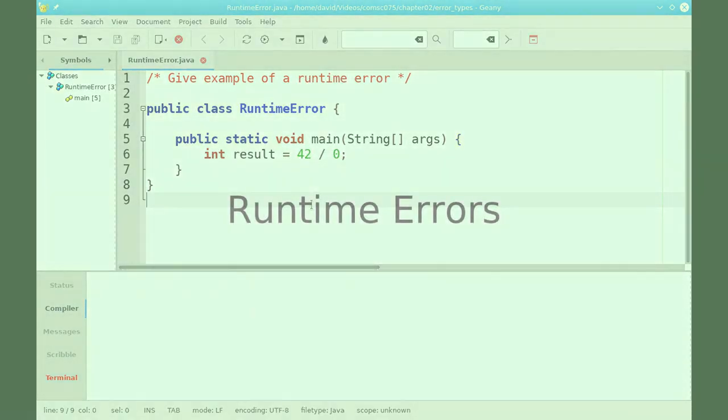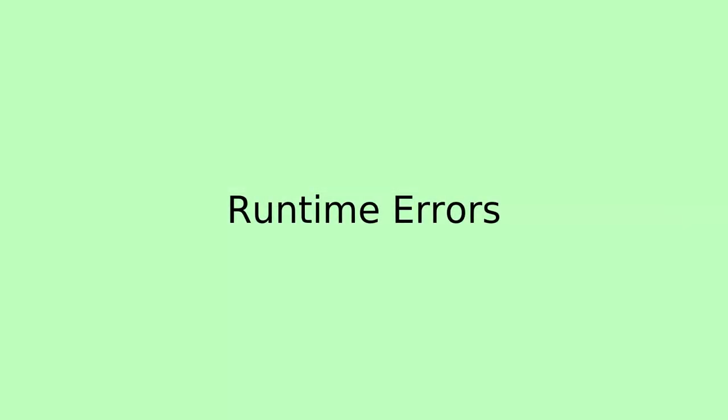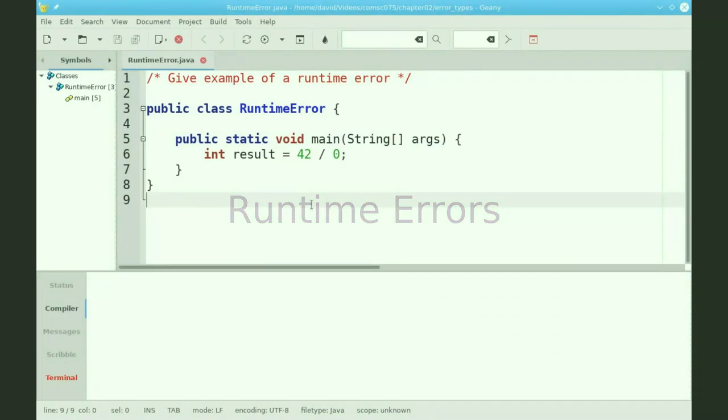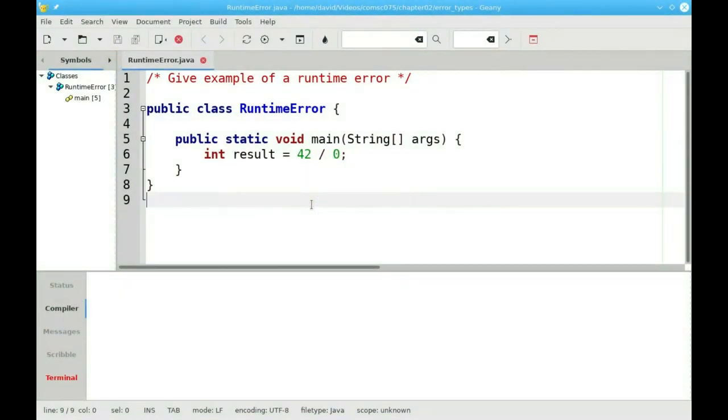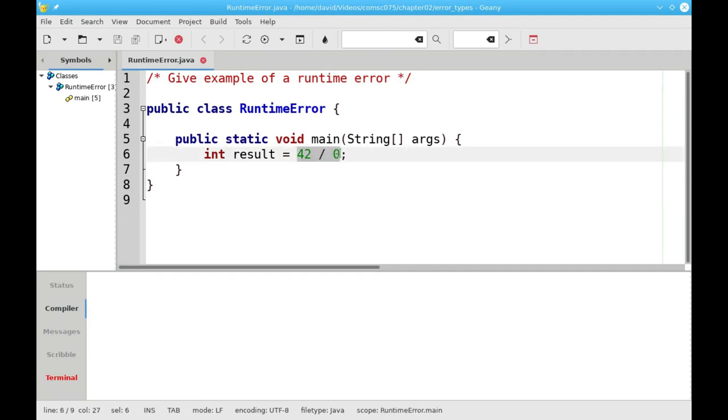You can have another kind of error, called a runtime error. This happens when your program tries to do something incorrect when it runs. For example, if I try to evaluate 42 divided by 0,